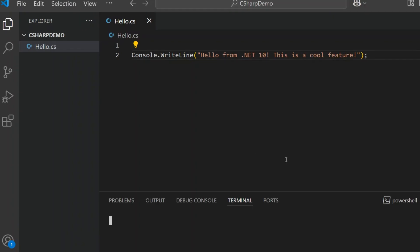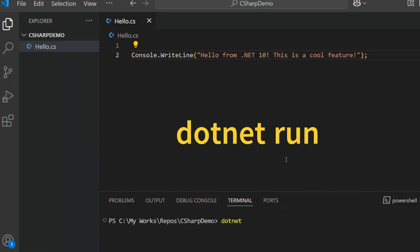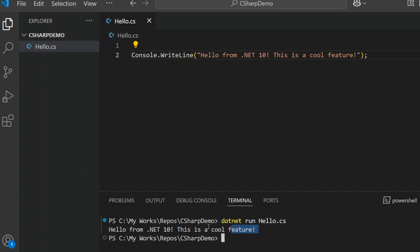Here's the magic part. Instead of creating a project, I just open the terminal and type dotnet run hello.cs. And it runs the file just like that. Here's the output: "Hello from .NET 10. This is a cool feature." Exactly what we expected. .NET compiles and runs the file directly — no extra setup, no project needed. Behind the scenes, it builds the code in memory and executes it like a script. It's perfect for quick experiments or throwaway ideas you just want to test out fast.